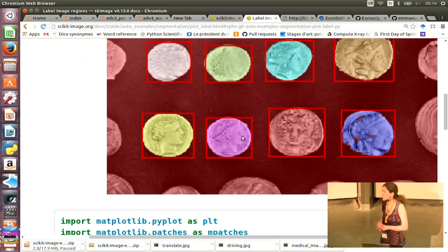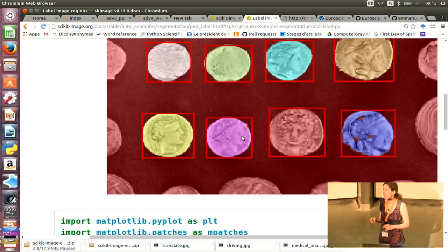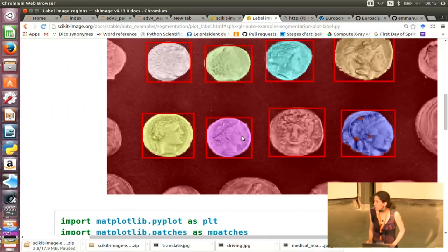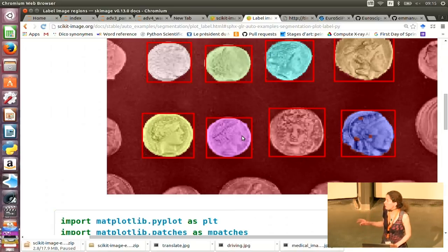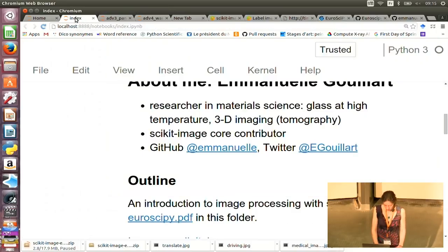Quick survey: who in the audience is already using scikit-image? About 10 people. And are you using the gallery from time to time? Not so much. So it might be a good idea to use the gallery more — you can learn a lot of things. Okay, so much for the introduction.